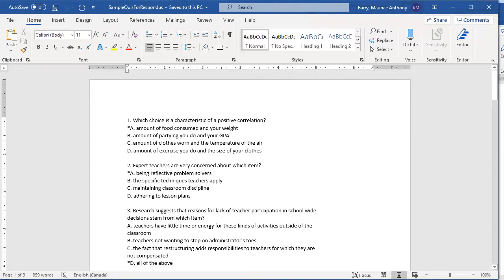If an image is required for the question, you simply paste it between the question and the first distractor. Likewise, images can be used for the distractors. This is one simple way of getting tables, equations, diagrams, and other graphical items into your tests without resorting to complicated formatting.